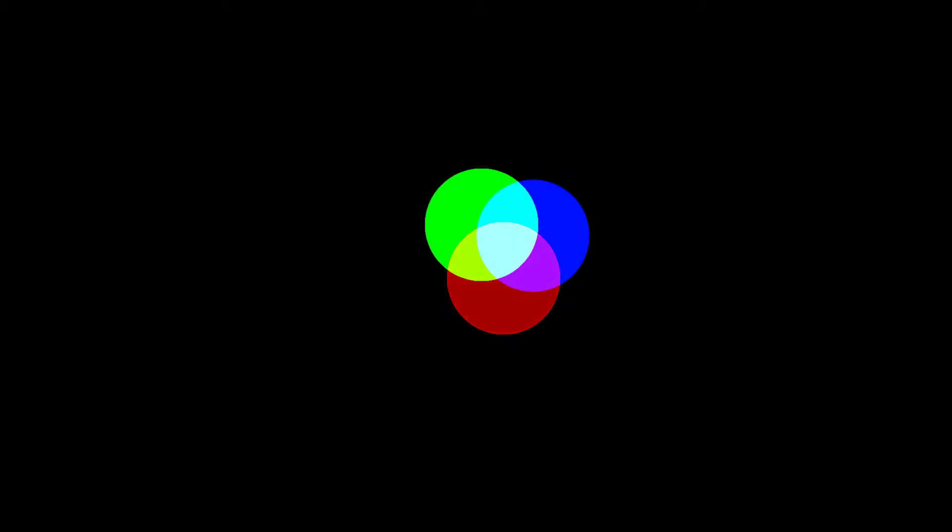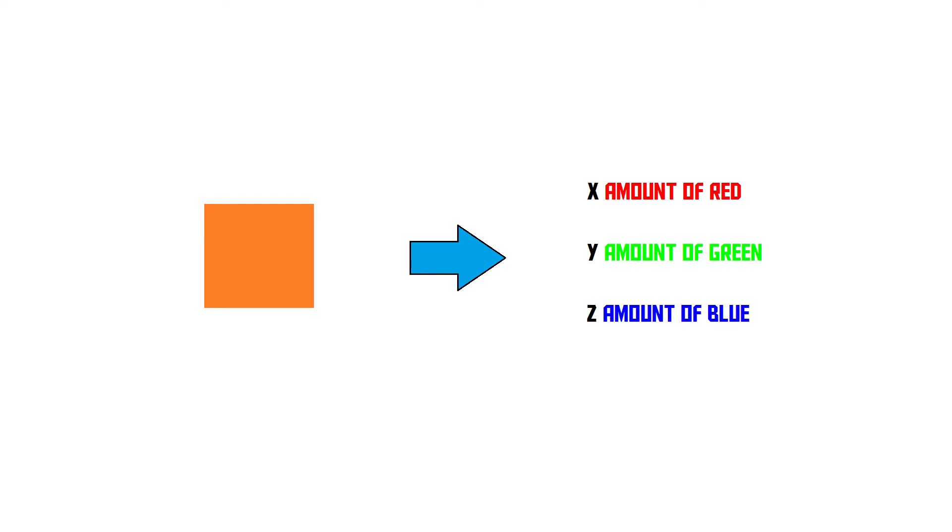Now a computer sees every color as a certain amount of red, a certain amount of green, and a certain amount of blue. So this right here, this is orange, the computer doesn't see this as one color. The computer sees this as X amount of red, Y amount of green, and Z amount of blue. I don't know what the exact values are, but it sees this color as three values: red, green, and blue. And these values are then stored in the file.